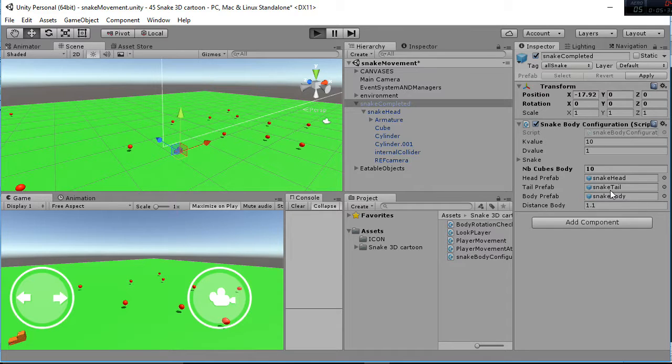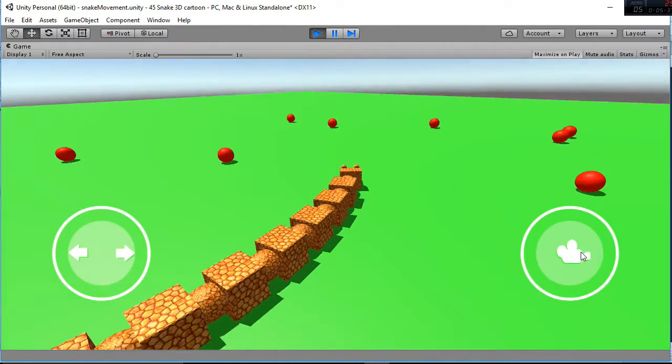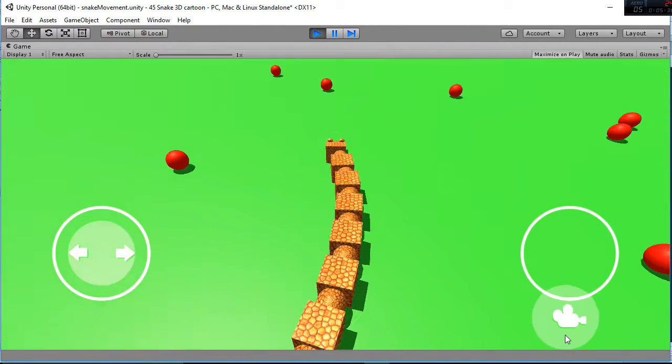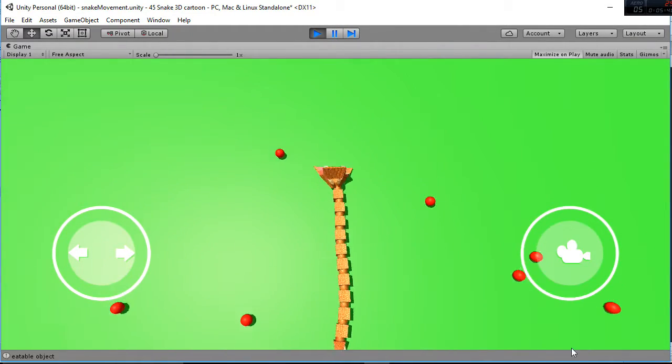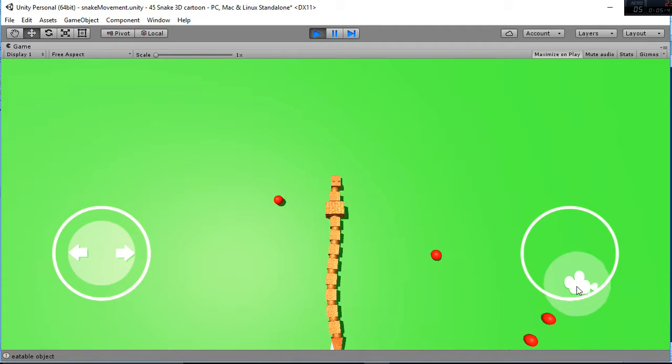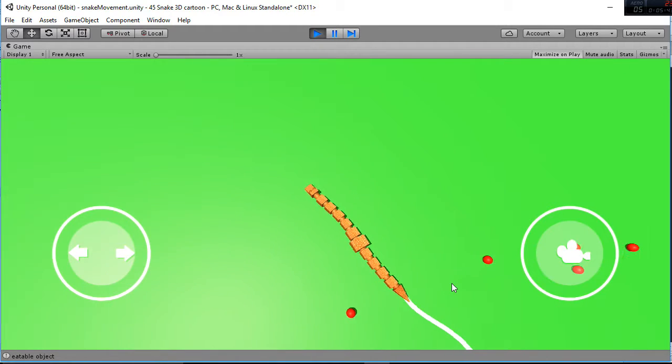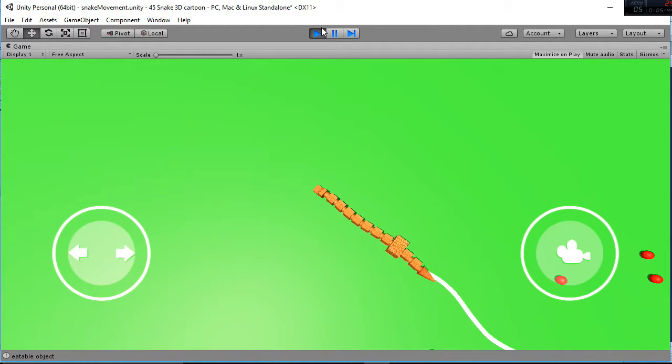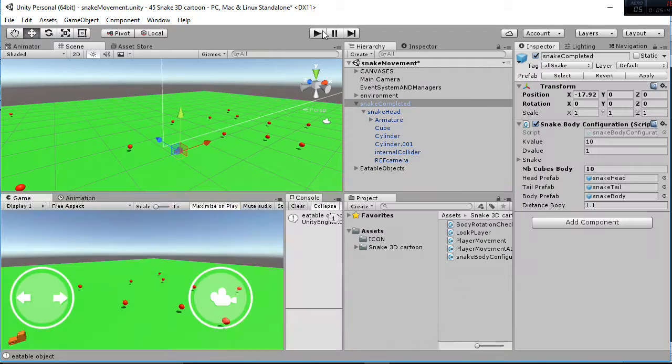Then you have the prefabs also, that is the head and the snake body. So now you have a really big snake of 10 squares, as you can see, by just changing that variable.